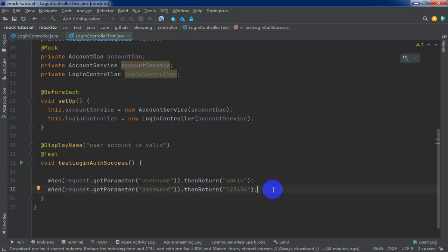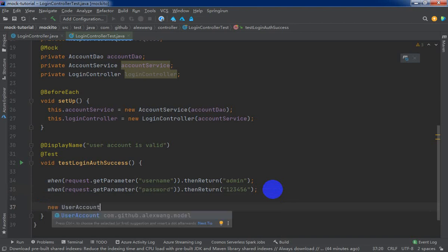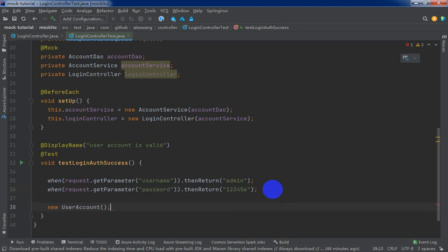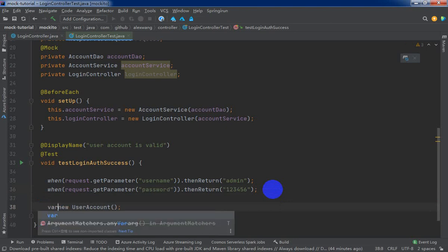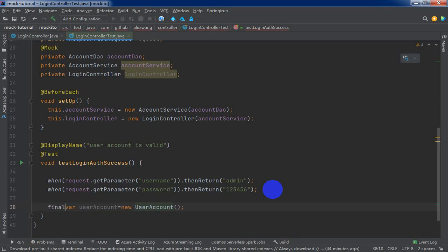All right. Now, we need to define and create a user account object. New user account.